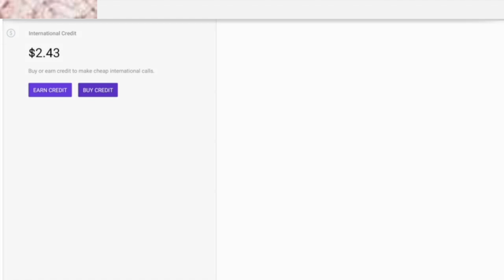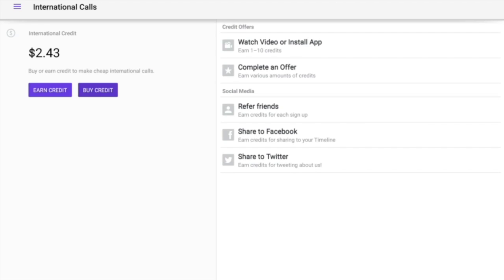Right here's your international calls. I have two dollars and 43 cents credit. You can earn credit or buy credit. To earn, you can watch a video, complete an offer and so on and so forth, and refer friends.